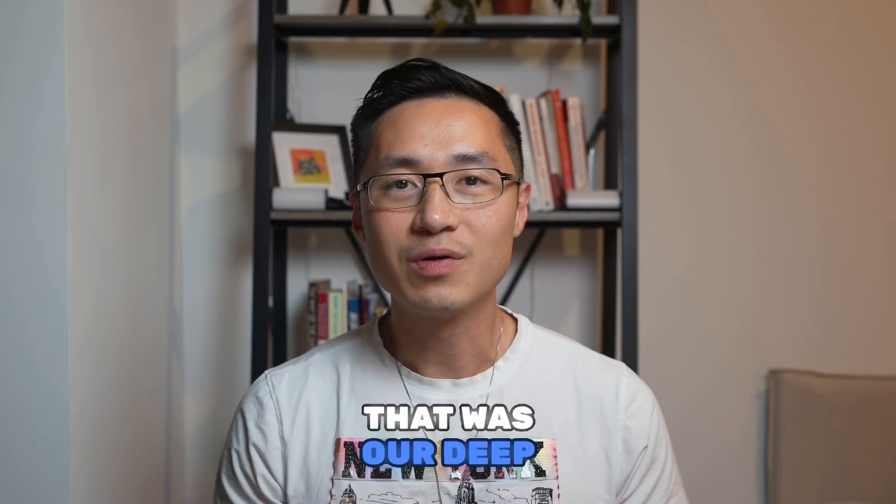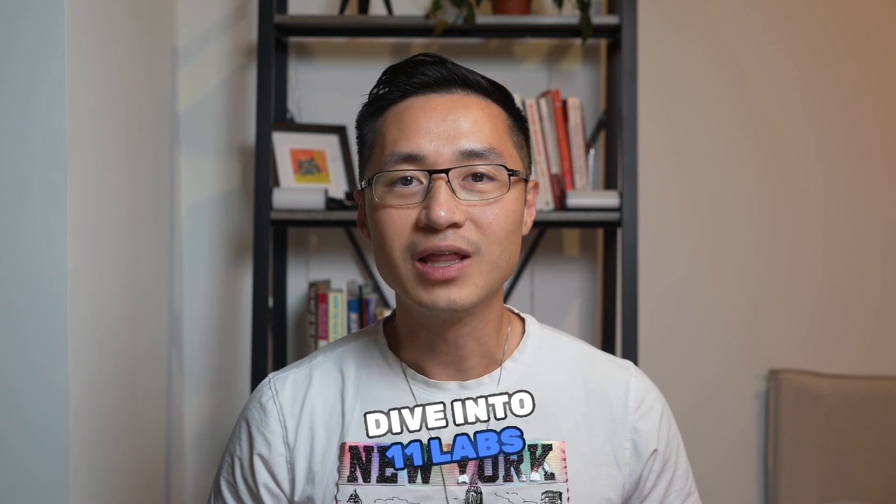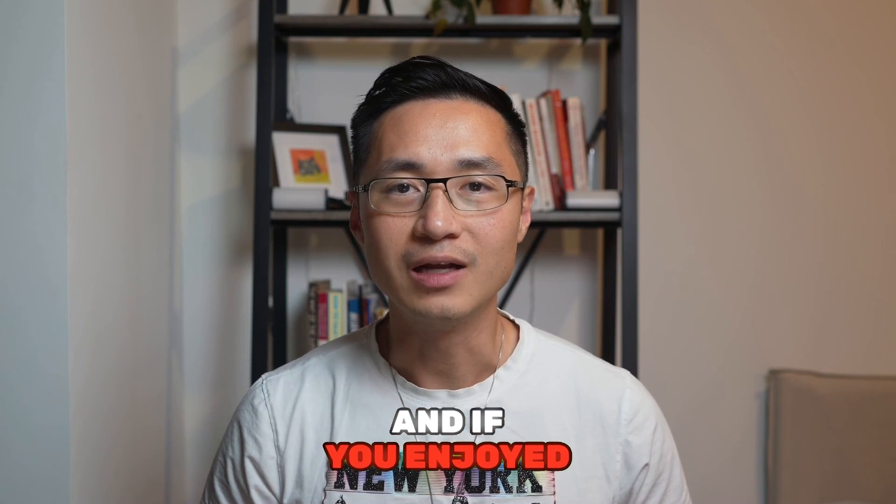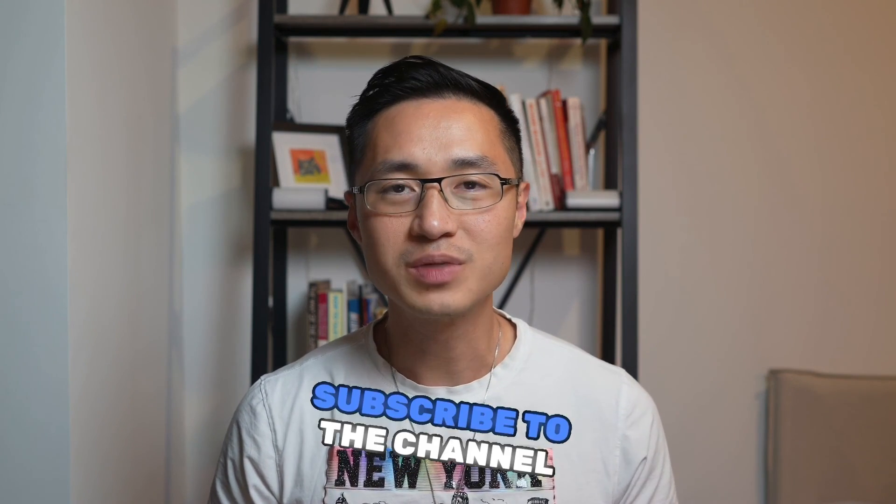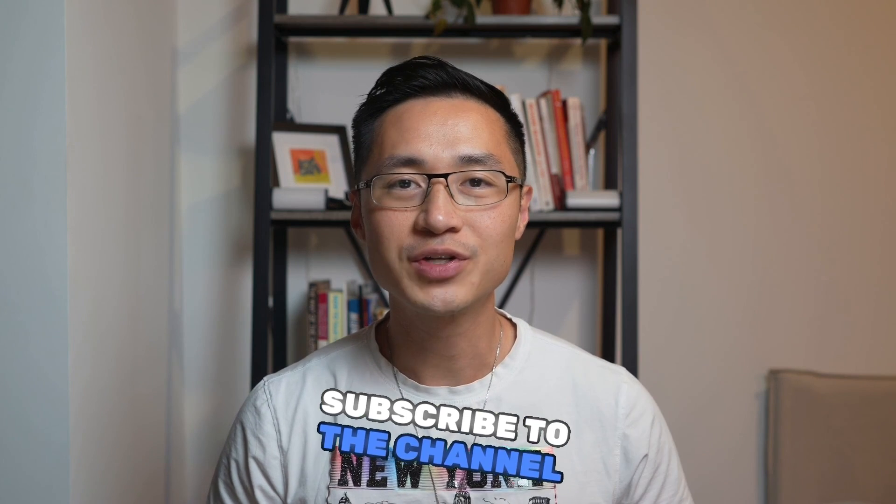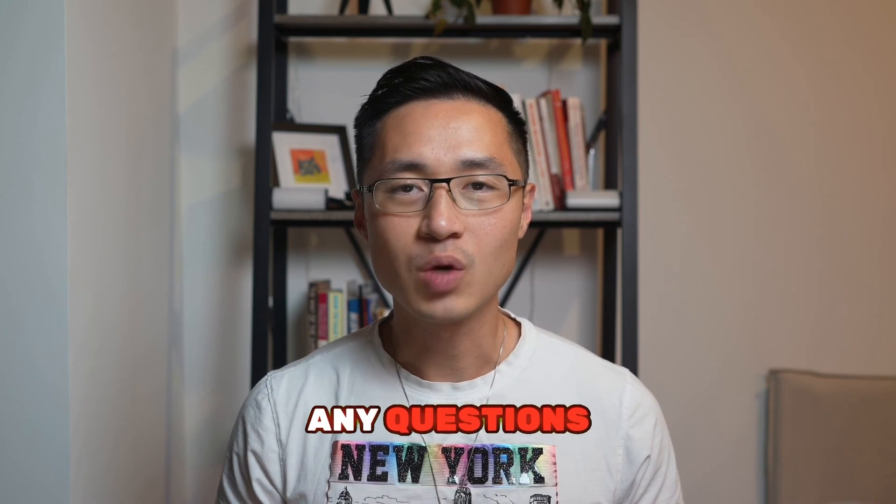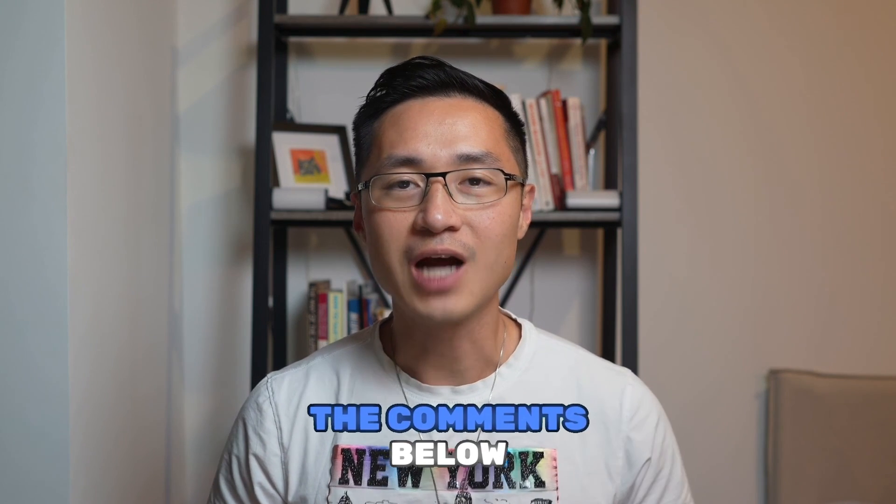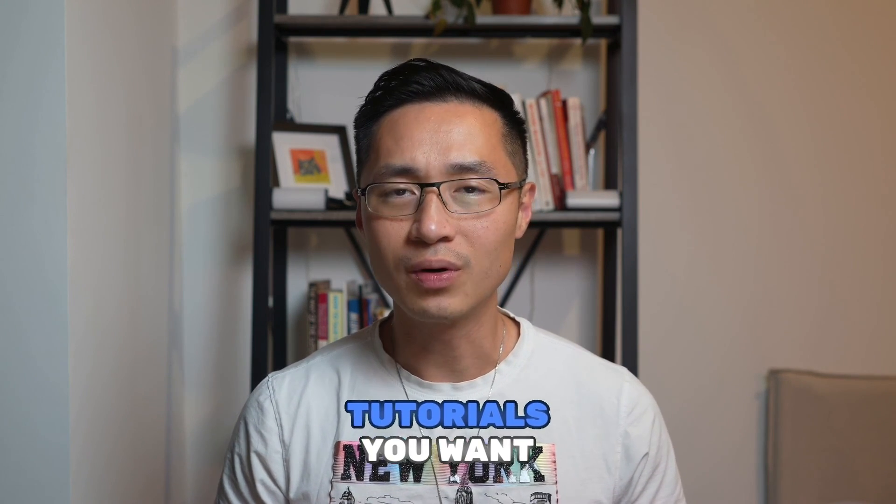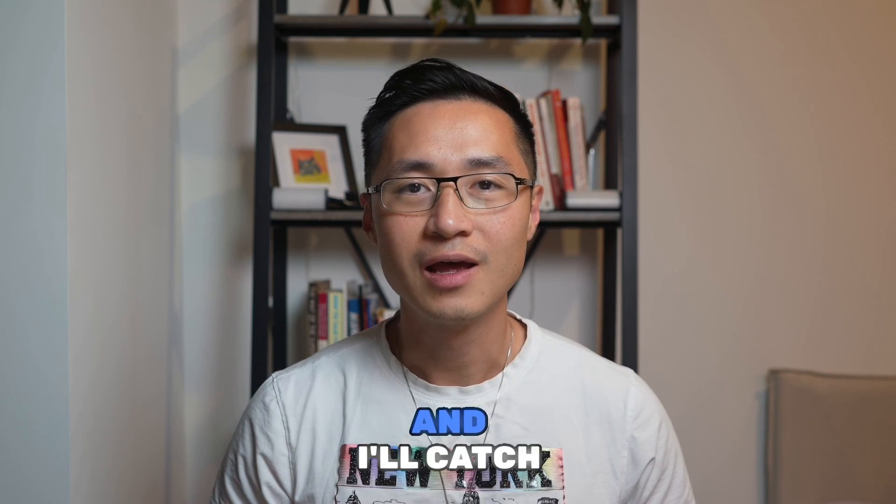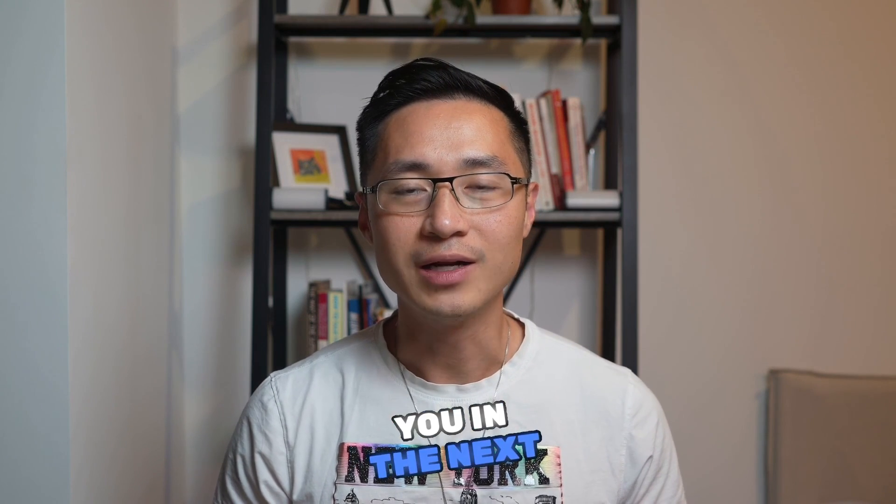And there you have it, guys. That was our deep dive into Eleven Labs. And if you enjoyed this tutorial, give it a thumbs up, subscribe to the channel. And if you have any questions, leave it in the comments below. And also let me know what tutorials you want to see next, and I'll catch you in the next one.